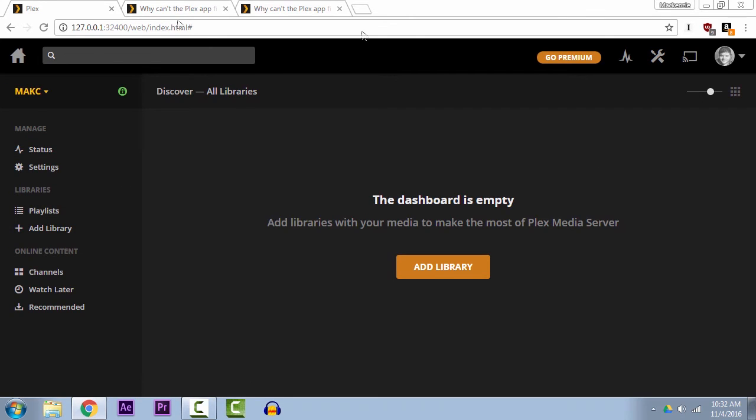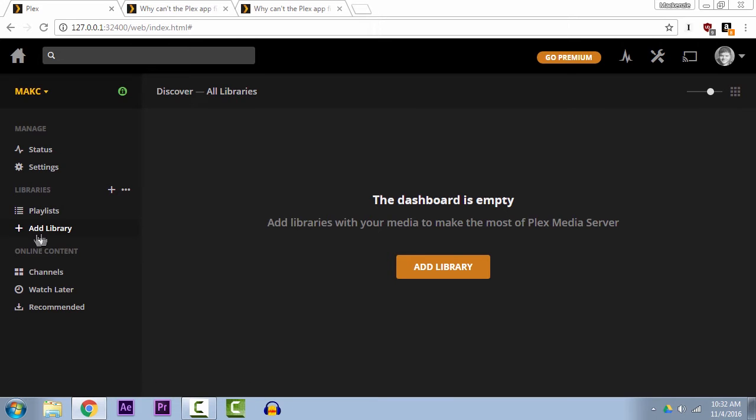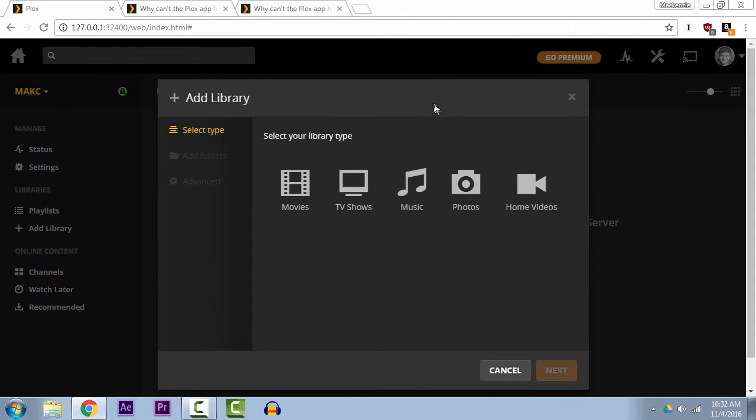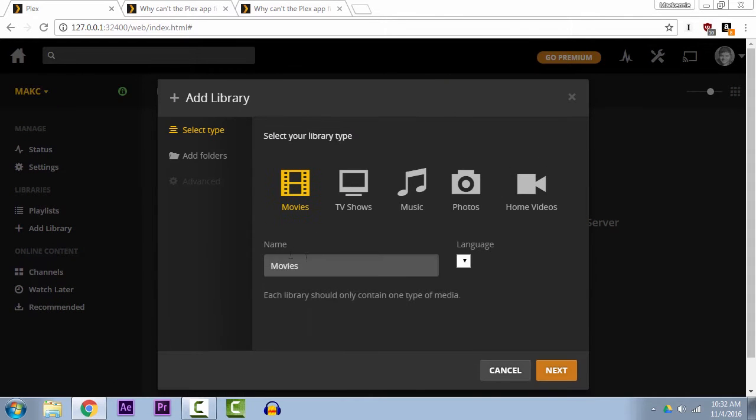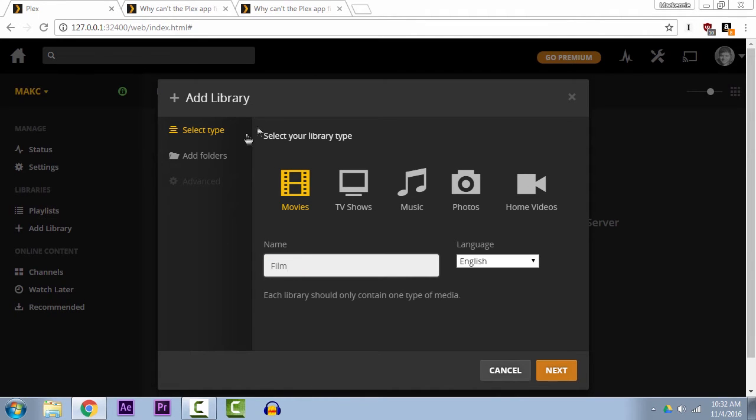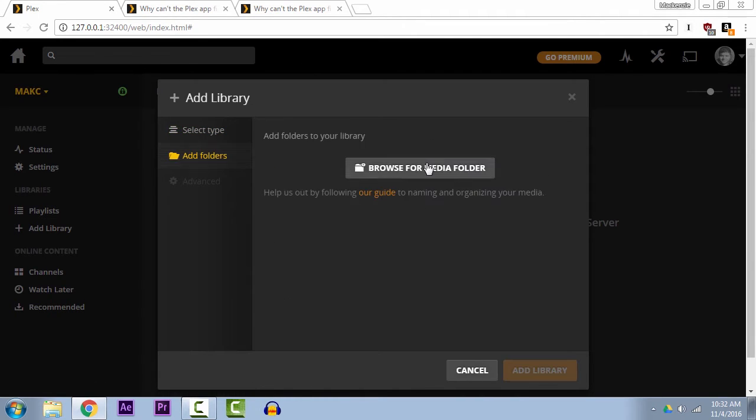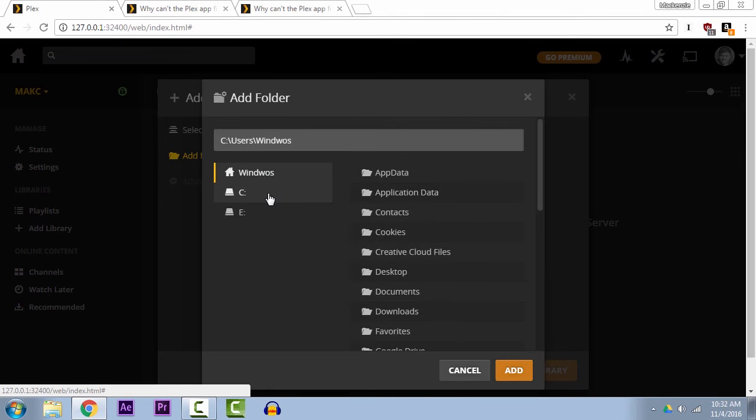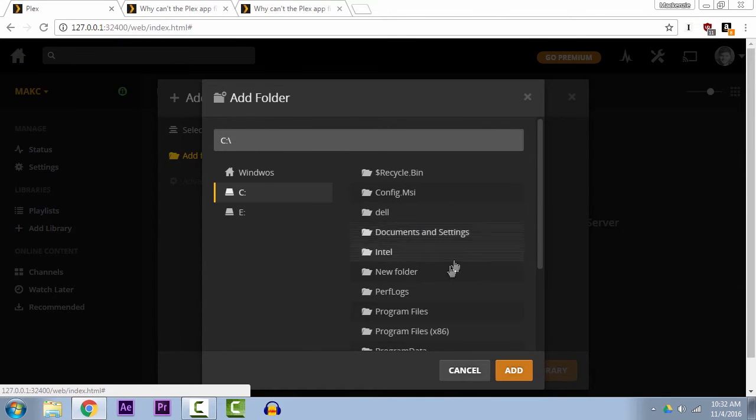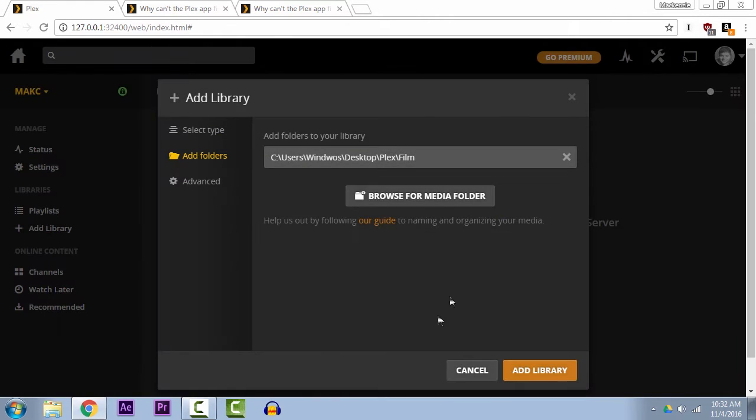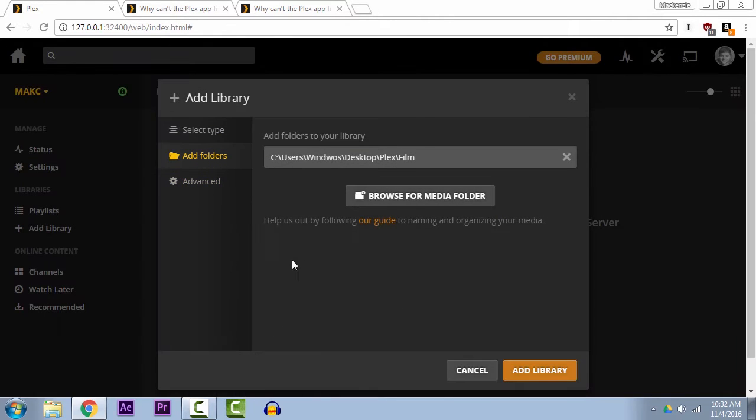So to go ahead and get all of our stuff in here, what we'll do is we'll just click over here to add a library. I'll add my movies first, call it Films, I'll add a folder to it, and I put mine on the desktop, so grab the Film folder, add that.